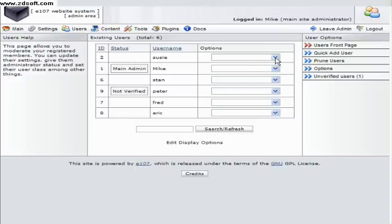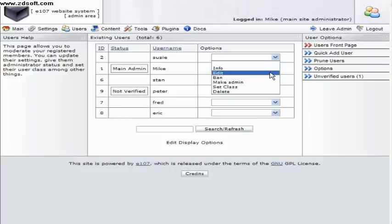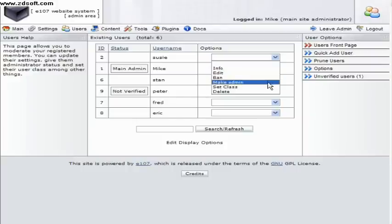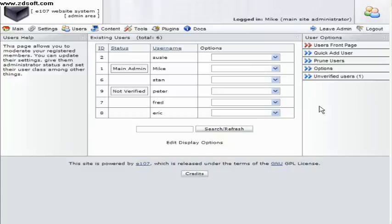On the right of each user is a drop down box where you can choose to view the user's IP address, edit the user's information including password, ban them, make an admin and select what class they belong to or delete them.